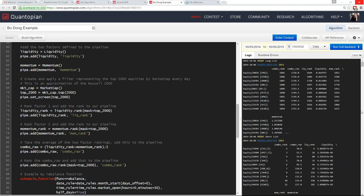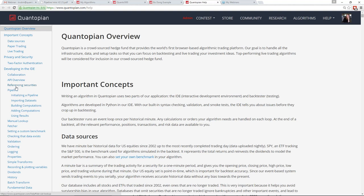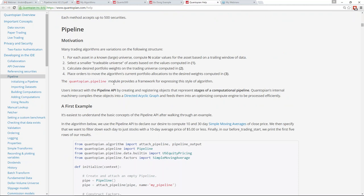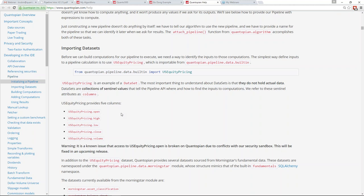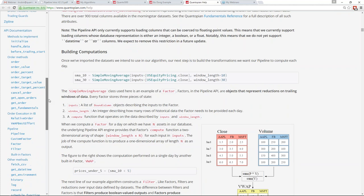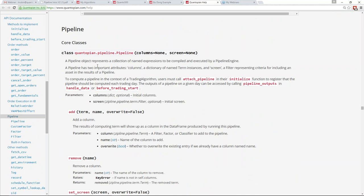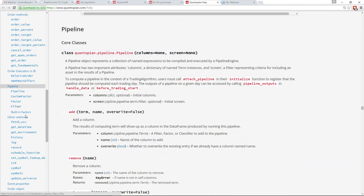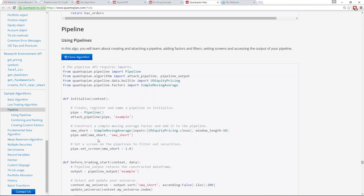Scott is asking where the API is documented. There are a couple of places. First, under Help and API Docs in the IDE, there's a full explanation of why we built this, how we think about it, and an example walking through the details. As you scroll down into the API documentation, there's a pipeline section with actual API docs for all the functions and classes. There are also three example algorithms available. I'd also suggest checking the forums, where we've been doing a lot of examples and there's great feedback on how to use this.